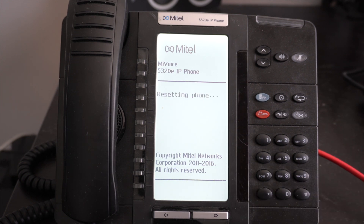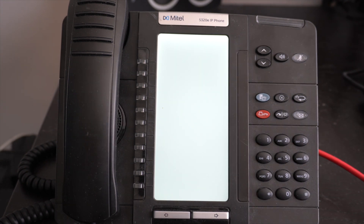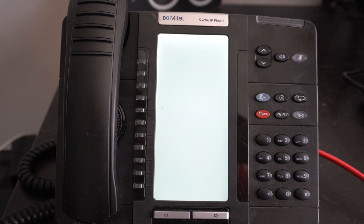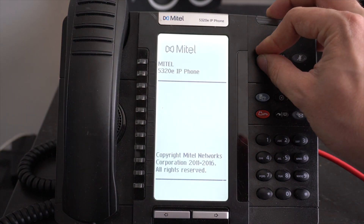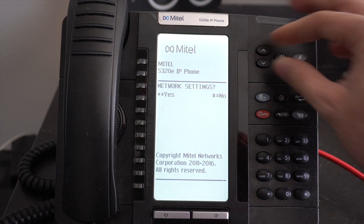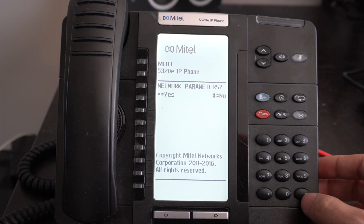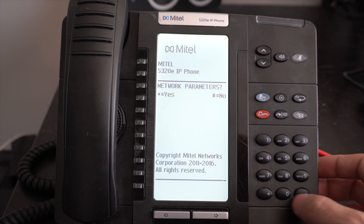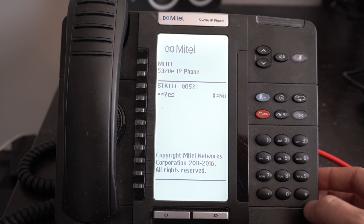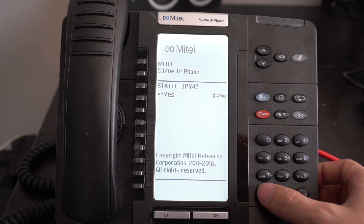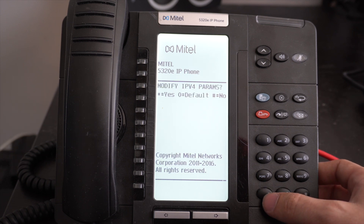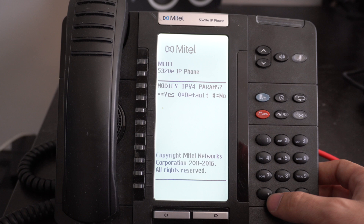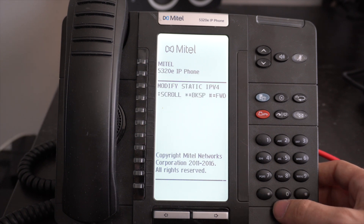Once again, when the screen goes blank, press and hold the volume up and volume down buttons to enter the boot interrupt mode. Now repeatedly press the pound key until you reach Network Parameters and press star to enter. Press pound until you reach Static IPv4 Settings and then press star to enter.